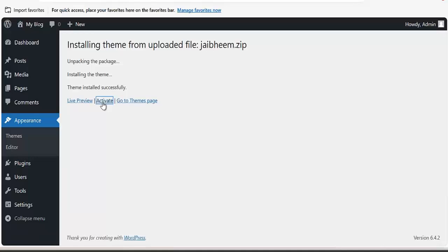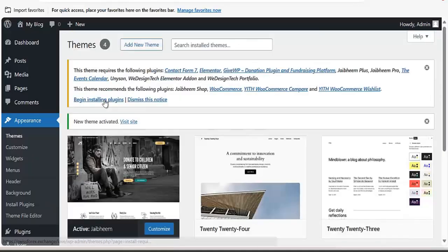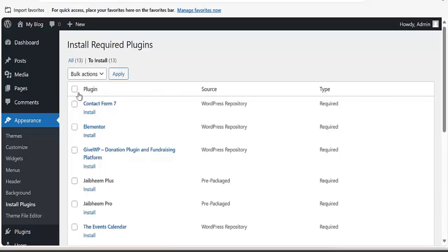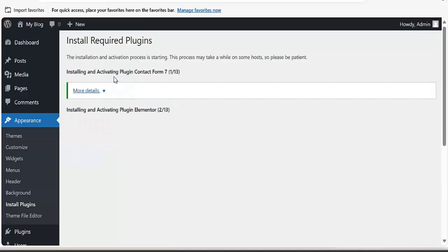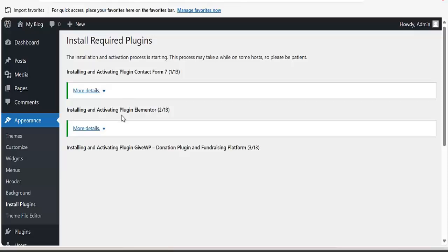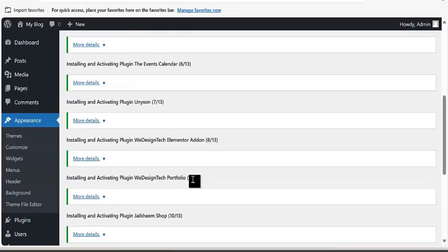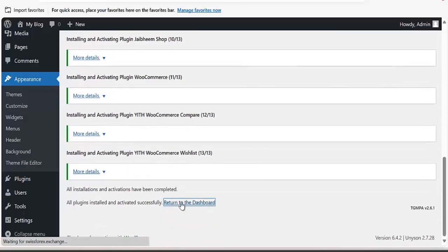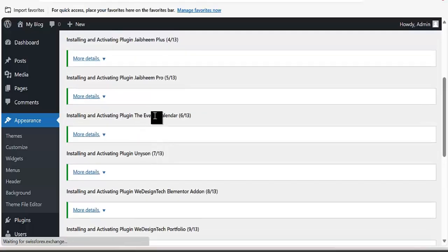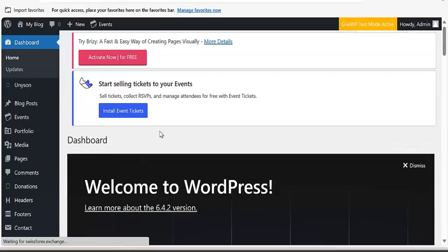Once the option is done, click on Activate. You can see it begins installing plugins. Select the plugins, click on Install, and click on Apply. Wait for all the plugins to install, then activate them. You can see the plugins will be installed successfully — the next thing is to click on Return to Dashboard.